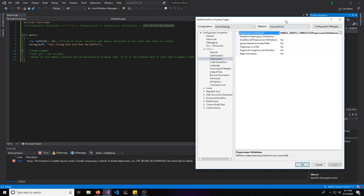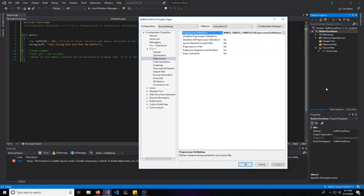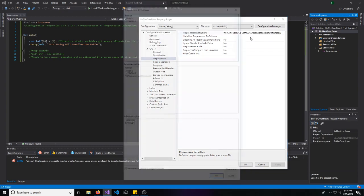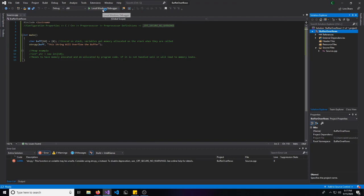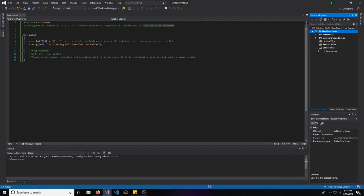So go to the properties by right-clicking properties, preprocessor, under the C/C++ tab. And let's just add this right here: underscore CRT underscore secure underscore no warnings. So we'll do this, and now it will let us actually run it.